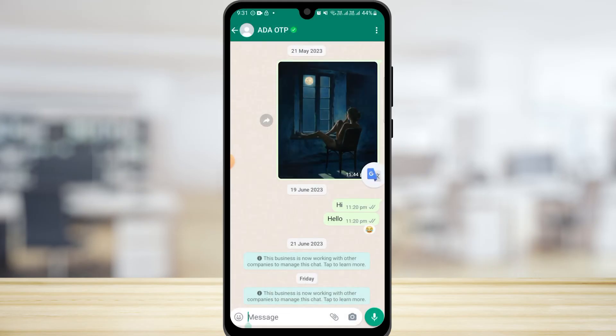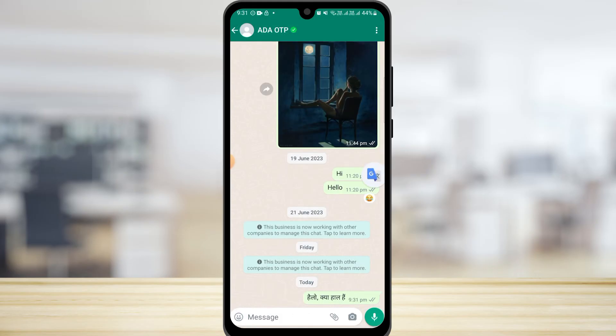Just tap the copy icon and then paste the translated text into your WhatsApp chat and send it. You can do the same thing to copy a message sent to you by a friend and translate it into the language you understand.